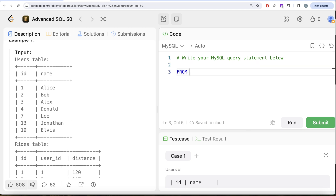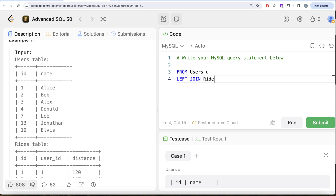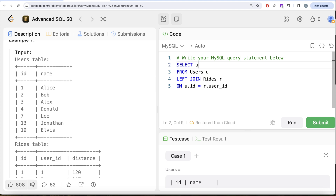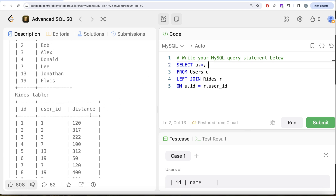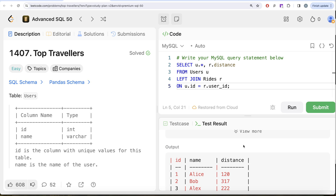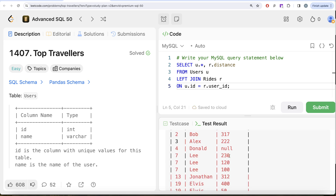Let's write the query. FROM the Users table aliased as u, LEFT JOIN the Rides table aliased as r ON u.id = r.user_id. We select all columns from the Users table with u.*, but we are only interested in the distance column from the Rides table since we need the total distance covered by each user. Let me run this and see what we get — for each user we can see multiple distance entries.